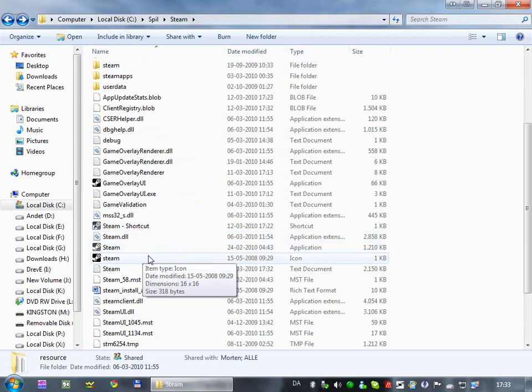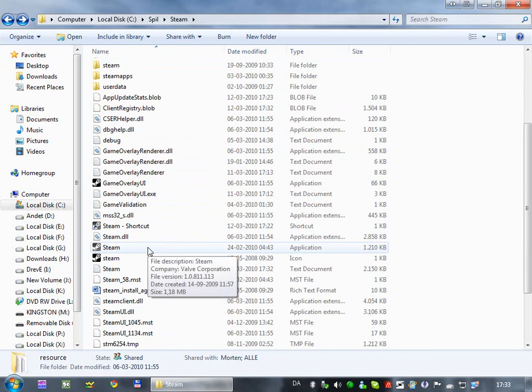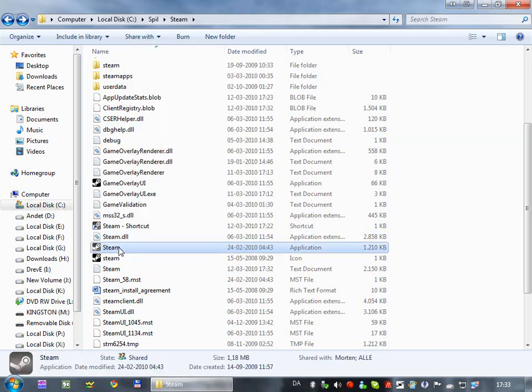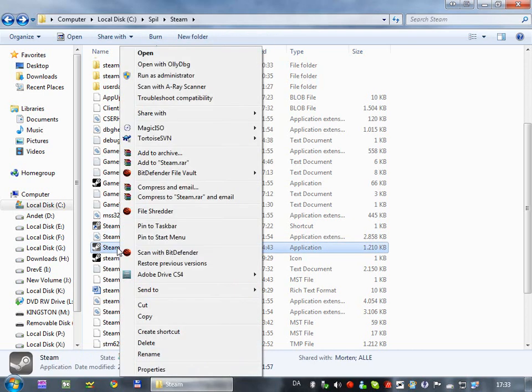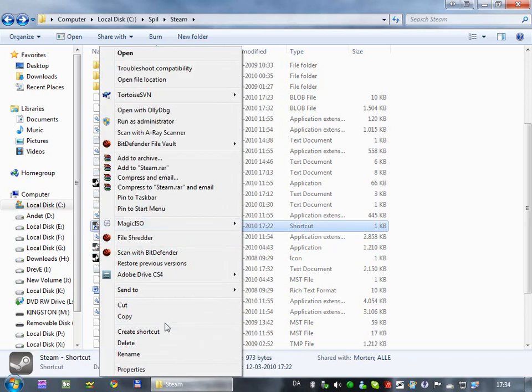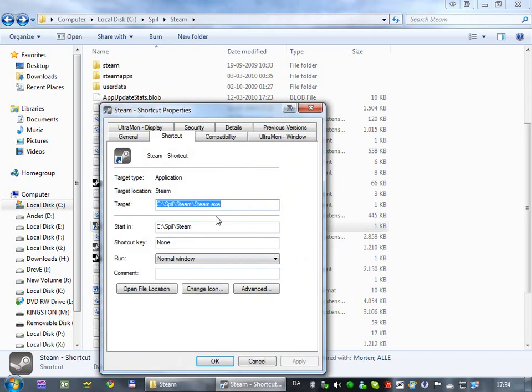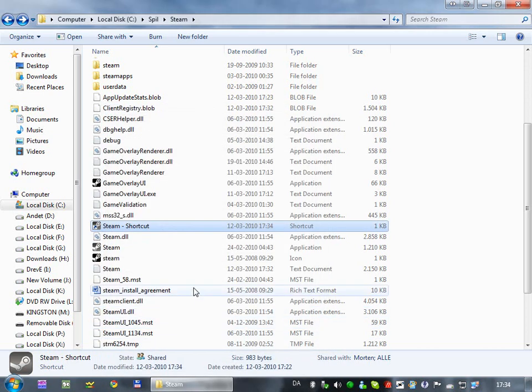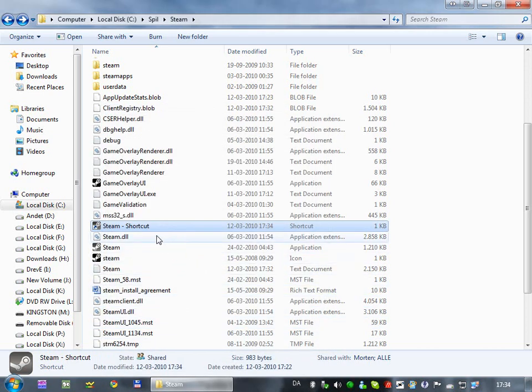So what we have to do is start Steam in developer mode to make it easier to develop skins. So if you're on XP, you can just right-click Steam, and then create a shortcut, and then right-click the shortcut, and go into properties, and then add dash dev, remember the space, apply. You don't actually need apply, just OK. It's just an old habit.